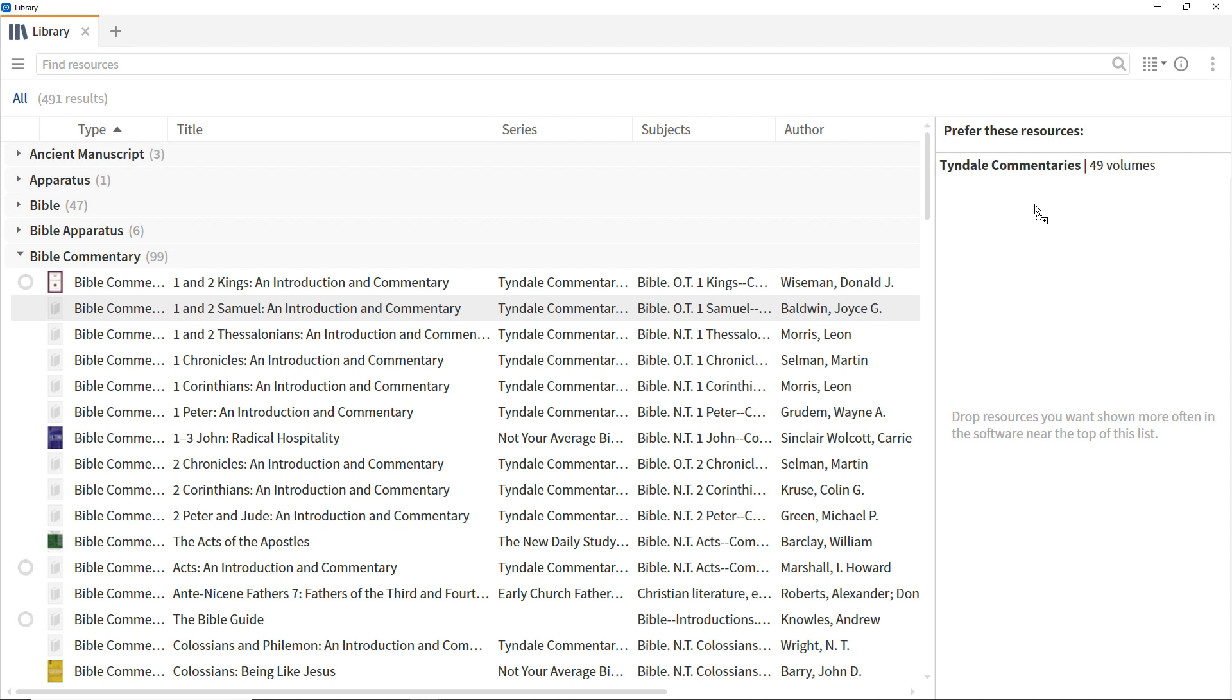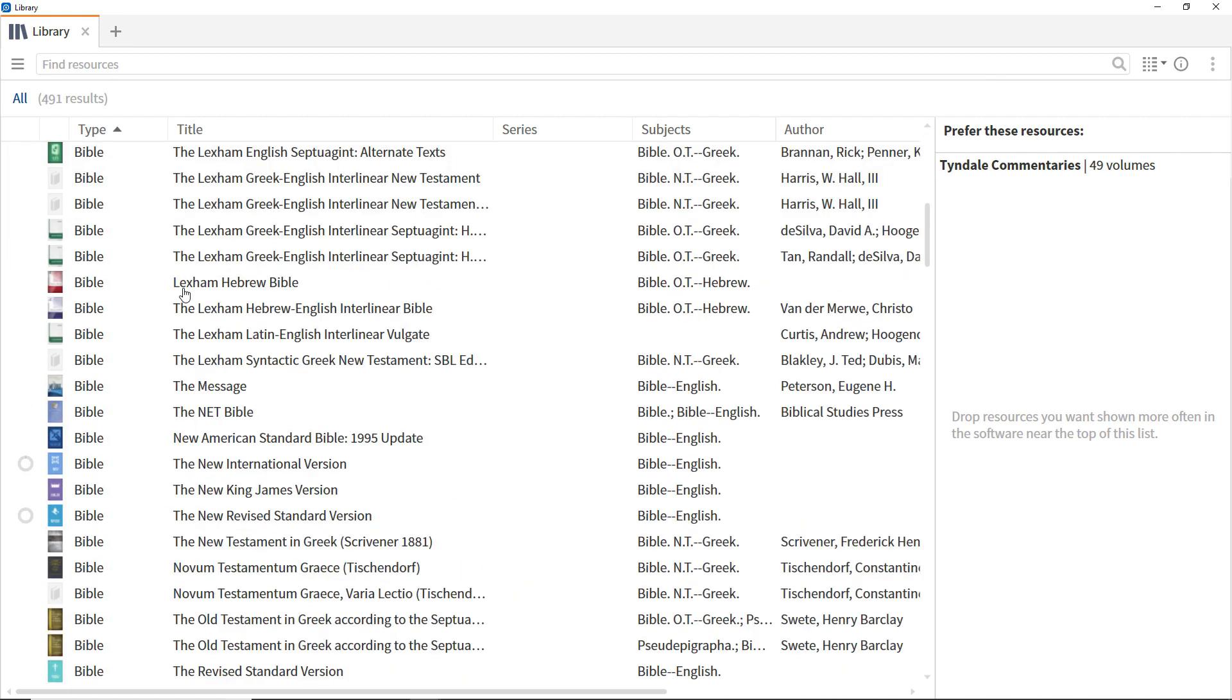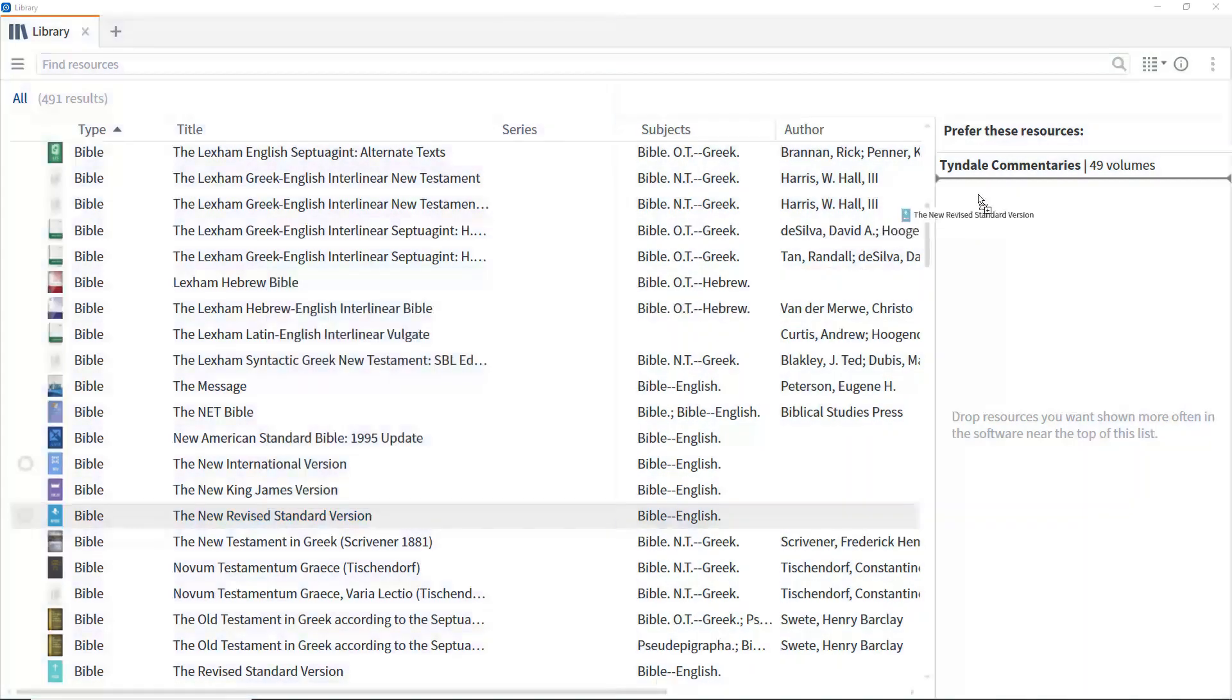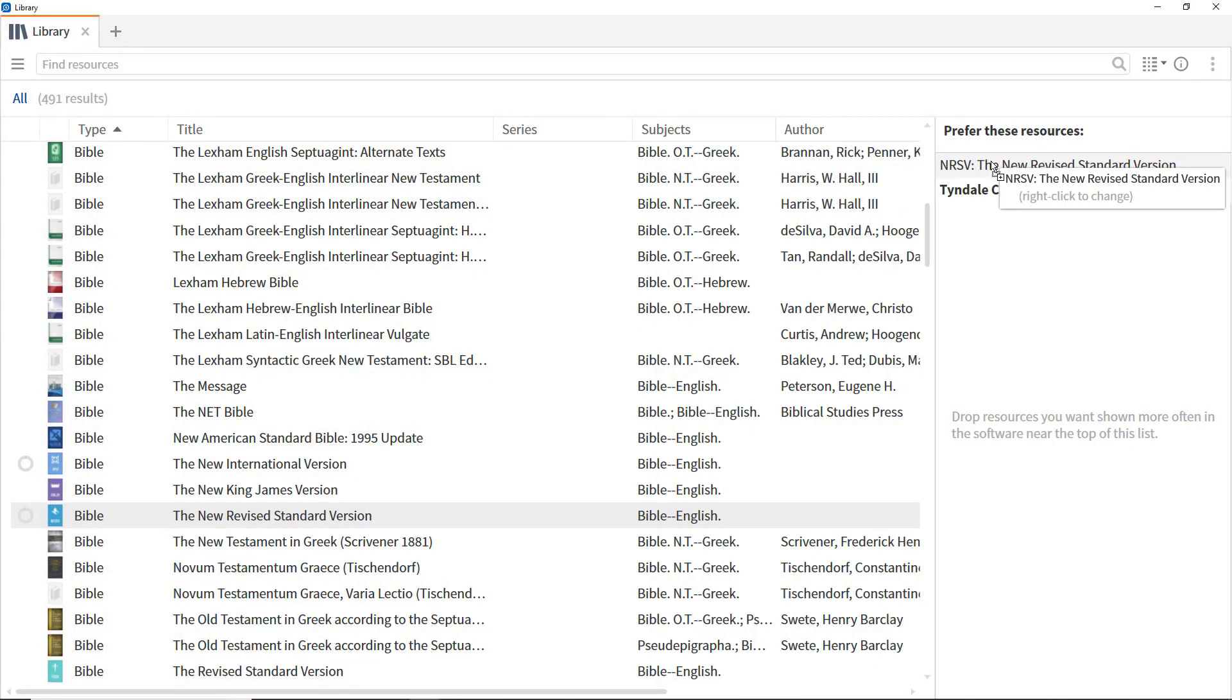The order of these resources determines the order they appear in guides and elsewhere in Logos. Open the Bible type and drag the NRSV to the top of the pane to set this as the highest-prioritized Bible, also known as the Preferred Bible. This is the version that appears when following links to Bible passages.